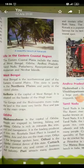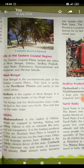Now we will know about the life in the eastern coastal region. West Bengal, Andhra Pradesh, Tamil Nadu, Puducherry, Kanyakumari and Andaman and Nicobar Islands are located in this region.